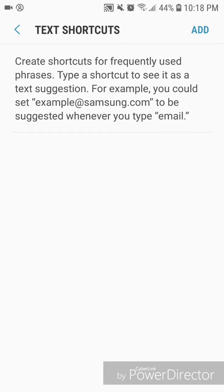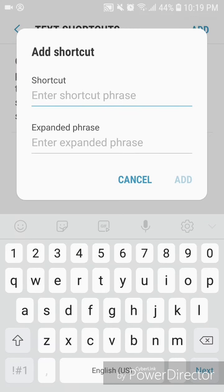Now go to Text Shortcuts. It says: create shortcuts for frequently used phrases — type a shortcut to see it as a text suggestion. For example, you could set 'example@samsung.com' to be suggested wherever you type 'email'. Click on Add, and a window opens that says Add Shortcut, with fields for Shortcut and Expanded Phrase.